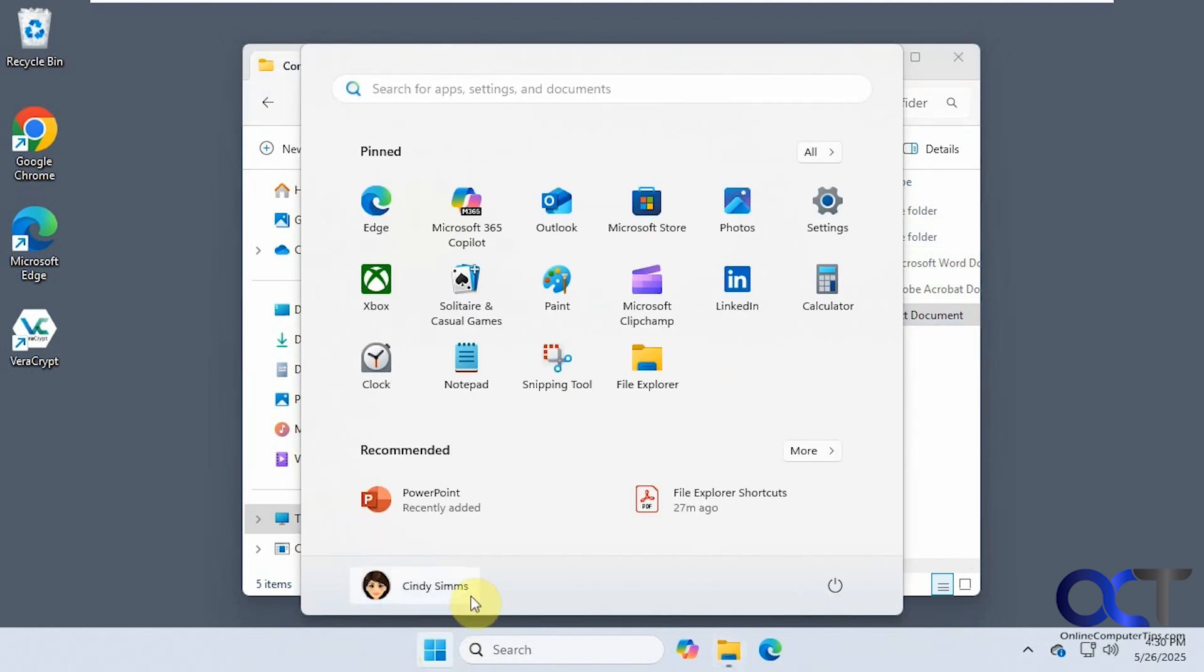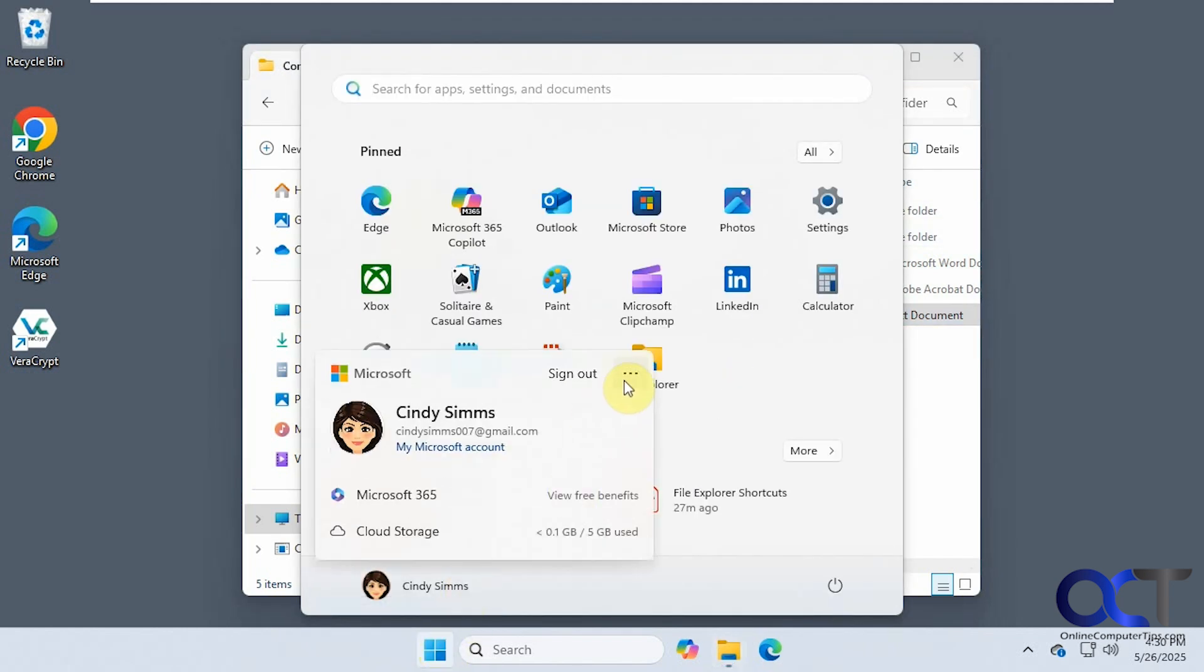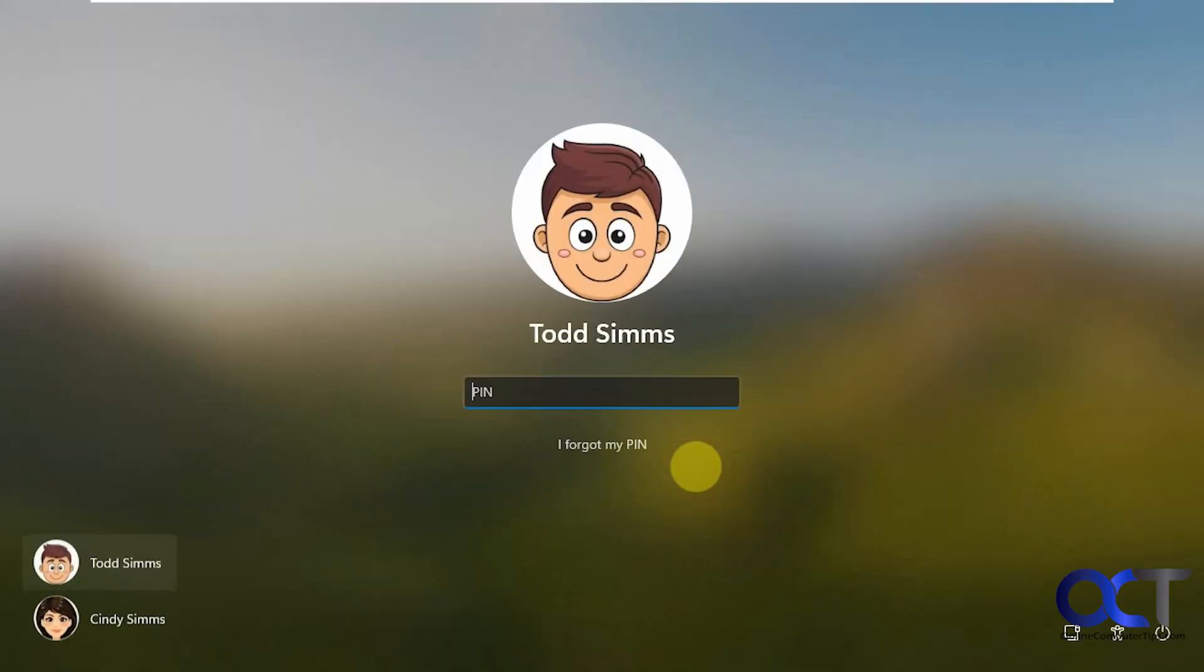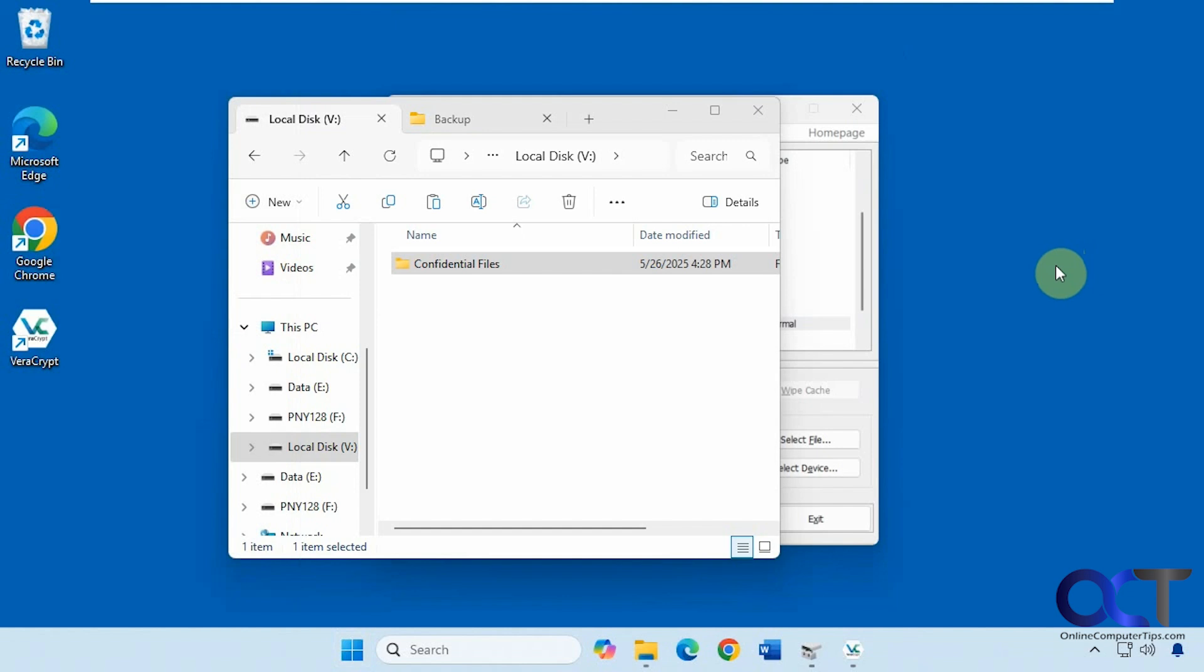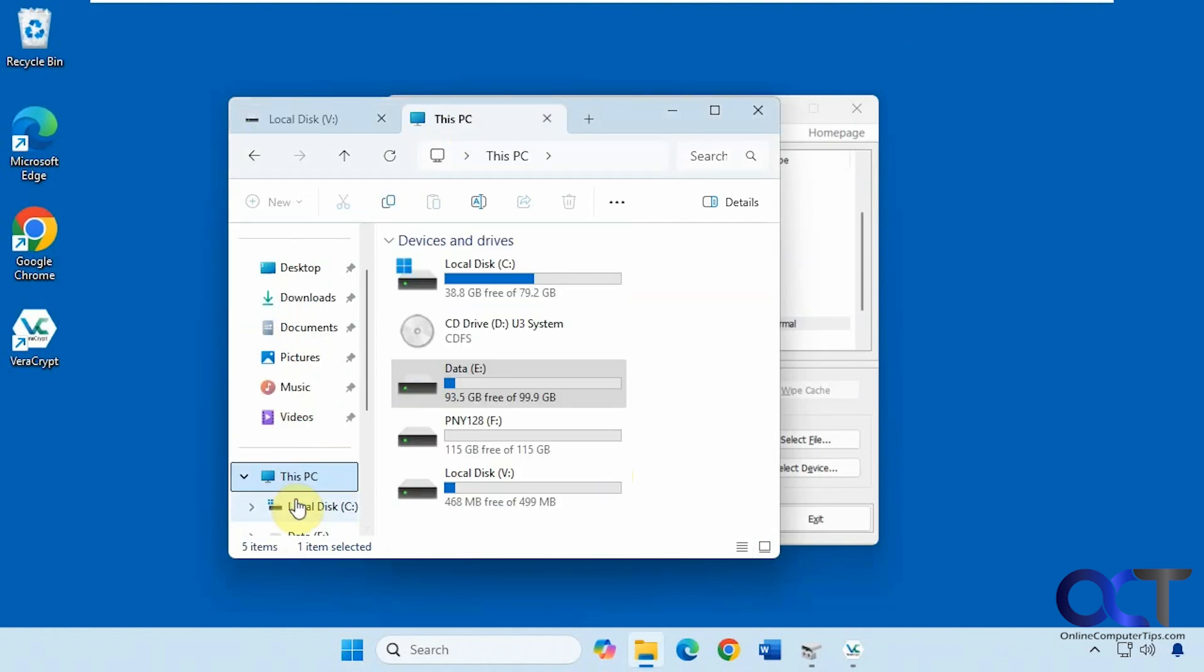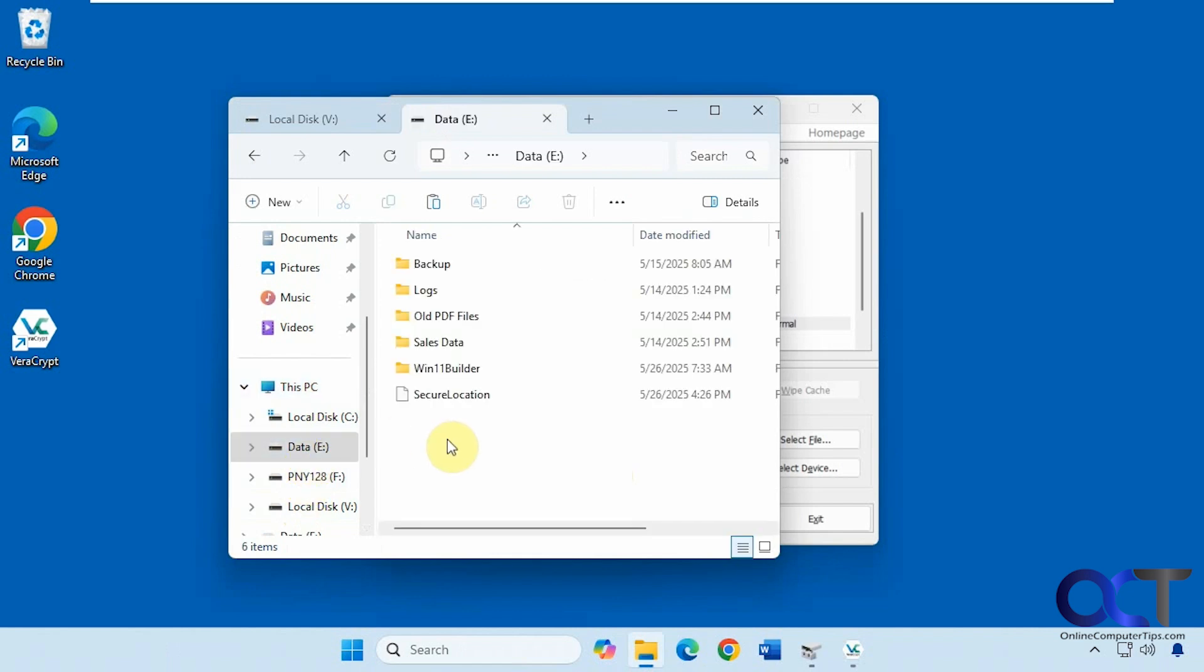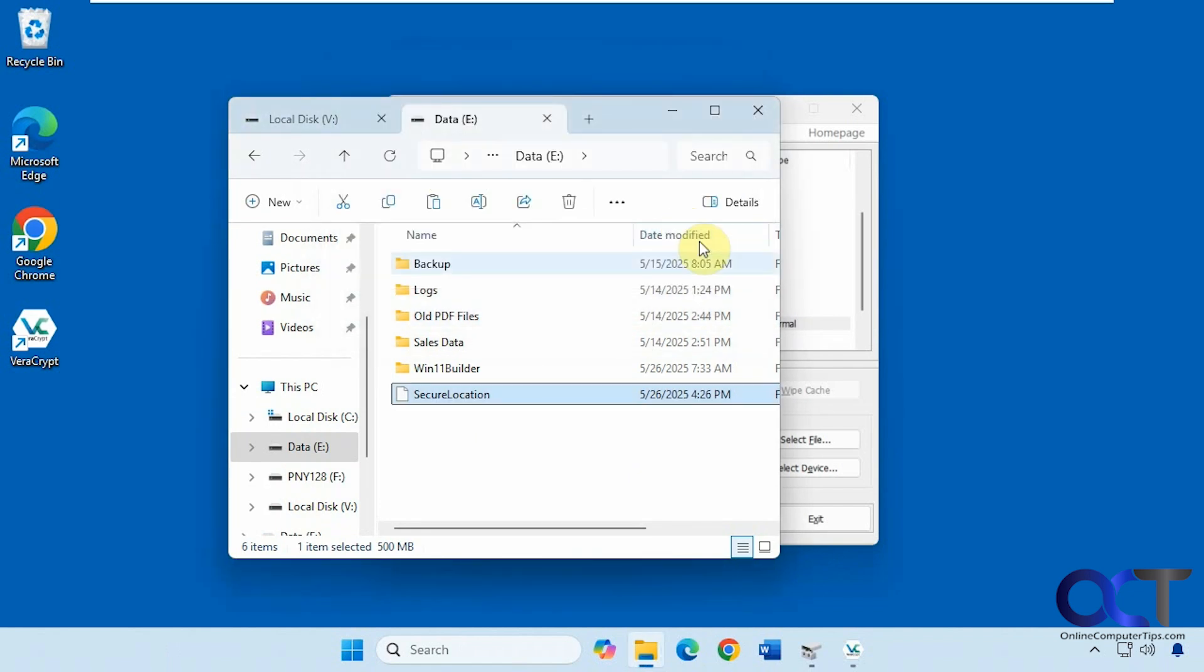So now that we're here, let's go back to this E drive here. Let's say we try and delete our container file here. You can't do it because it's still mounted. So you can't delete your container unless you unmount the drive first.